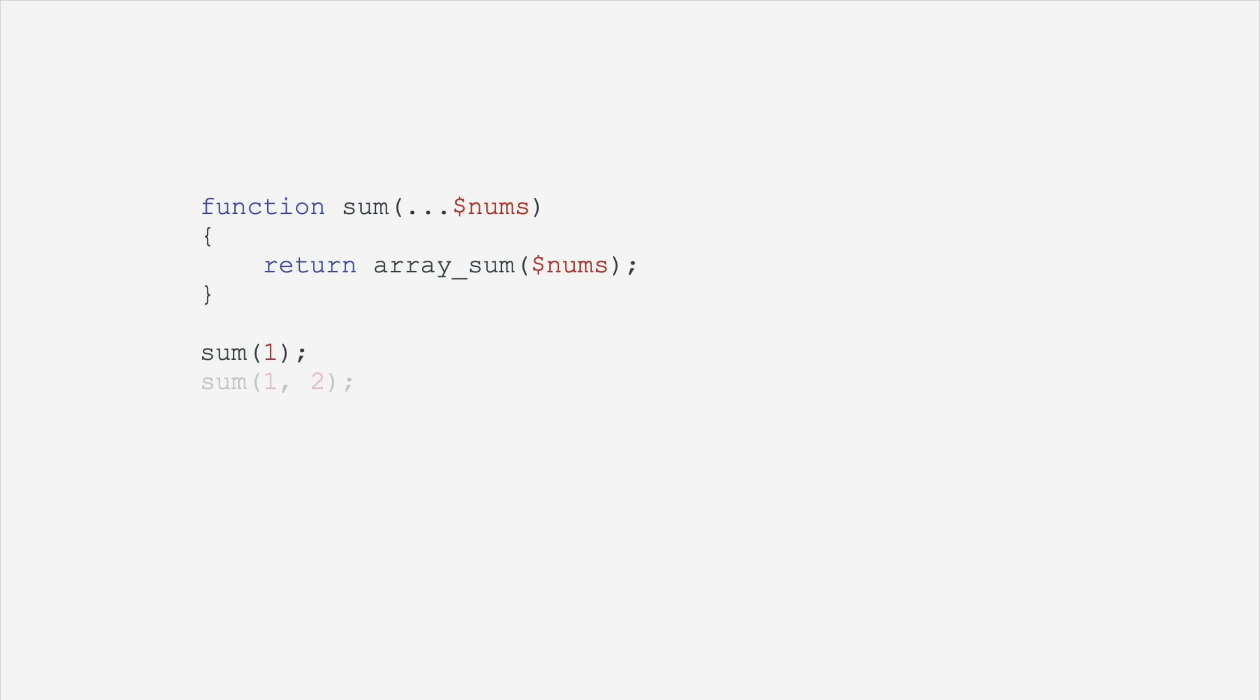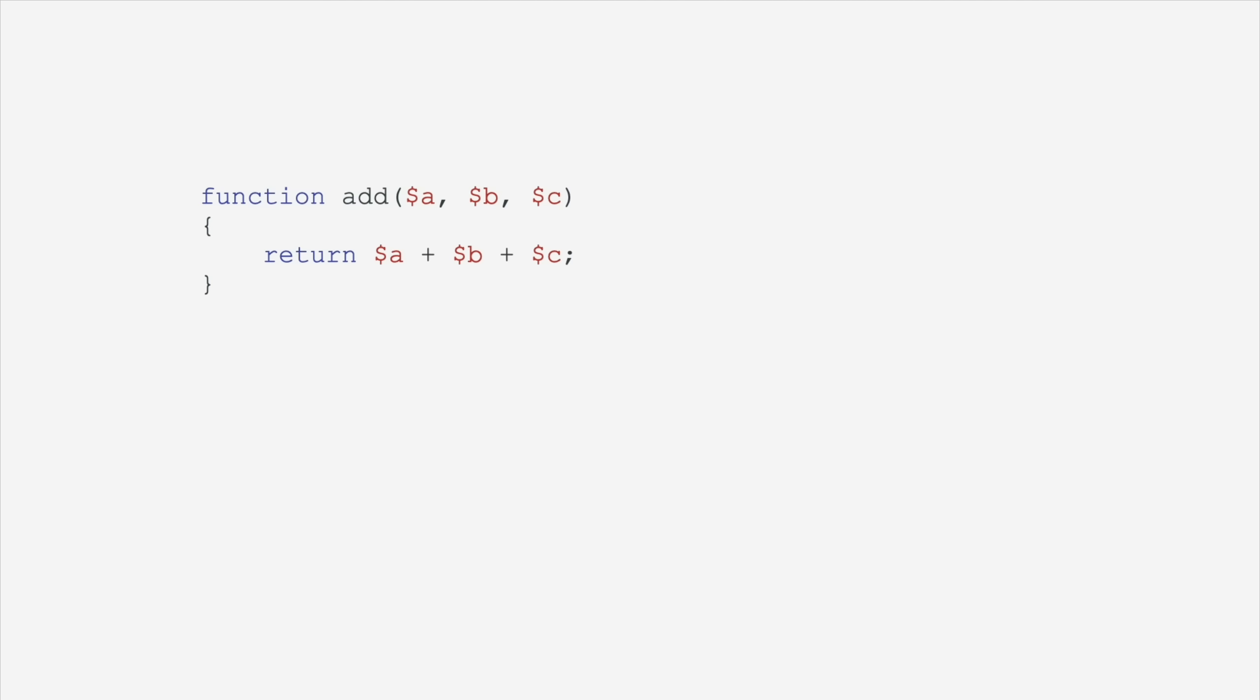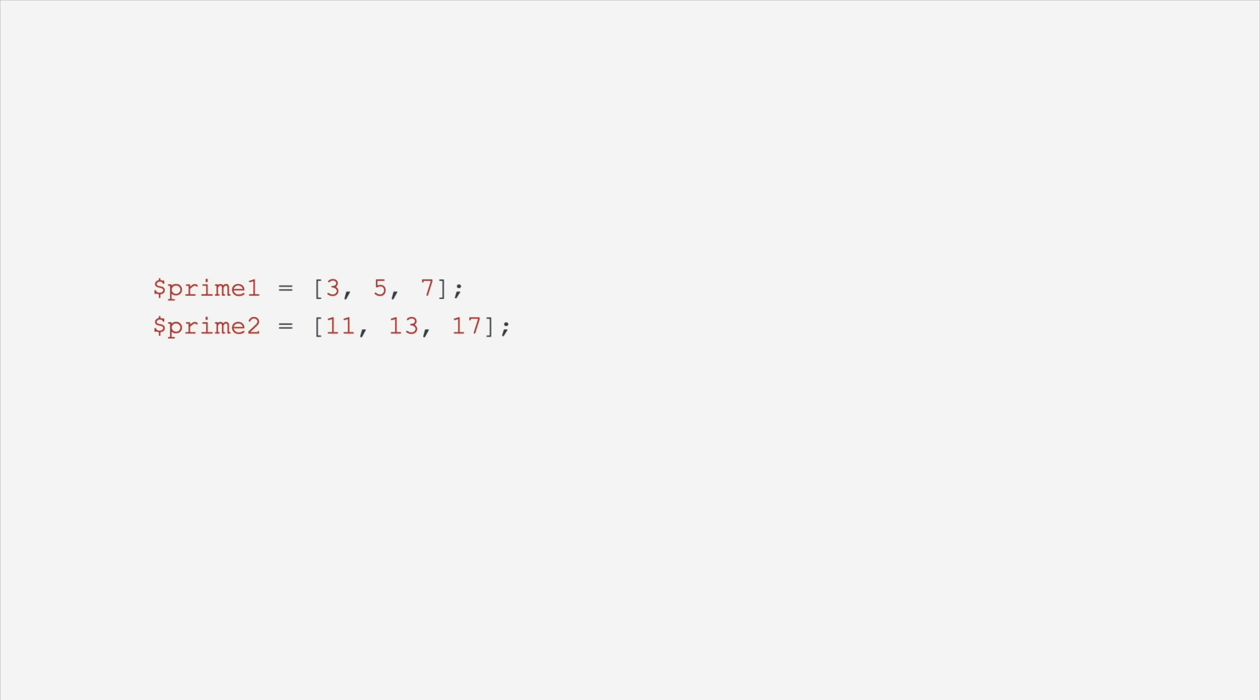We have first class variadic functions, so you can pass as many arguments to a function as you want using this dot dot dot syntax. Speaking of dot dot dot syntax, you can use that same syntax to spread or splat an array into an argument list for a function call. You can use that same syntax to spread or splat an array into another array, so if you want to take all the items from one array and put it into a second array, you can do that with this spread operator.